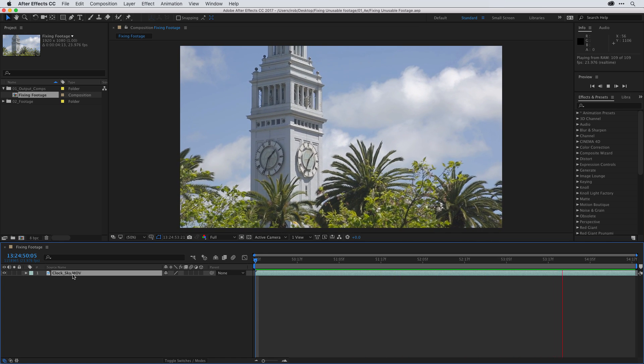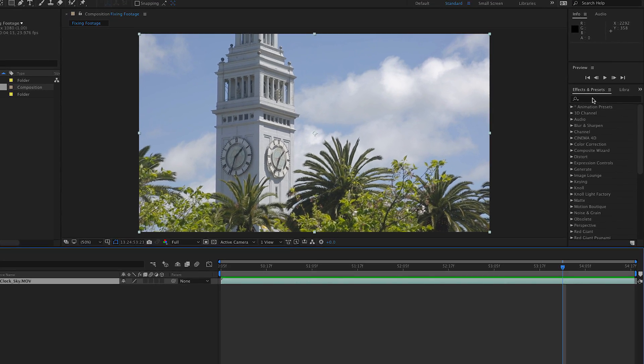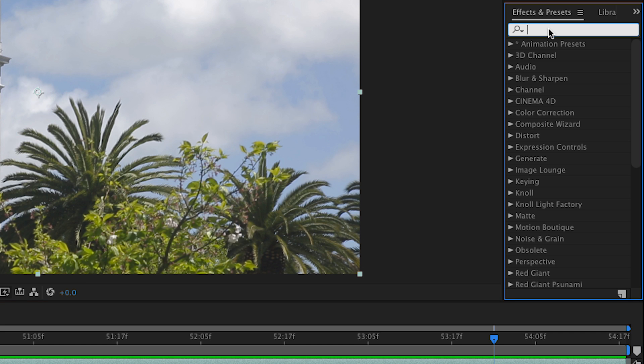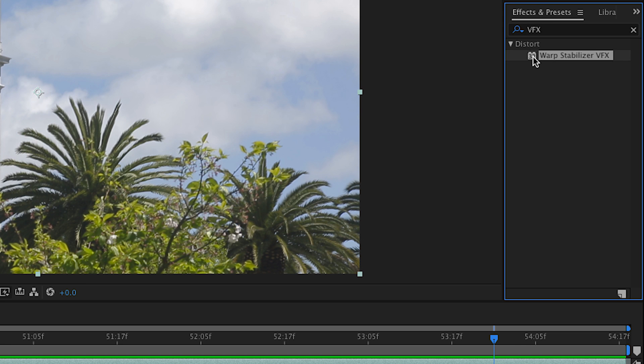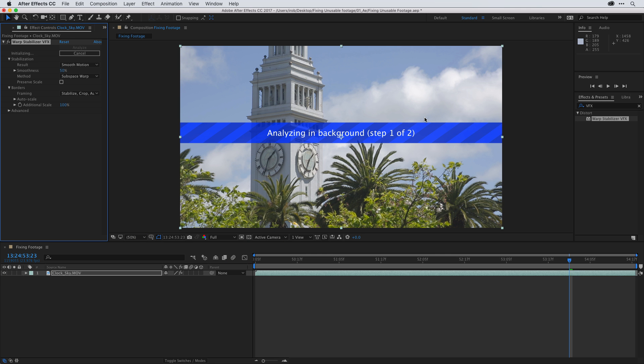So I'll press the spacebar to stop playback here for a second. Making sure layer one is active, I'm going to go over to my effects and presets, and I'll start to stabilize this by using the warp stabilizer VFX effect. So in effects and presets, let's click once in the search field and type VFX. To apply the effect, simply click on it and drag and drop right into the composition panel. And that effect will automatically be applied.